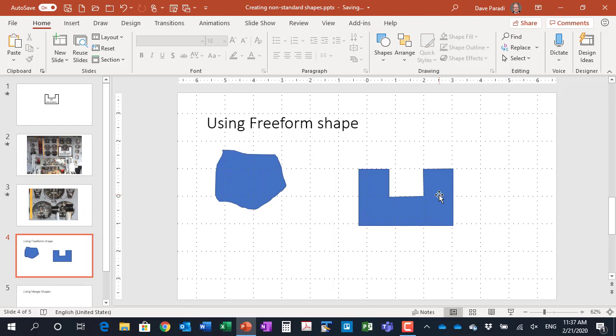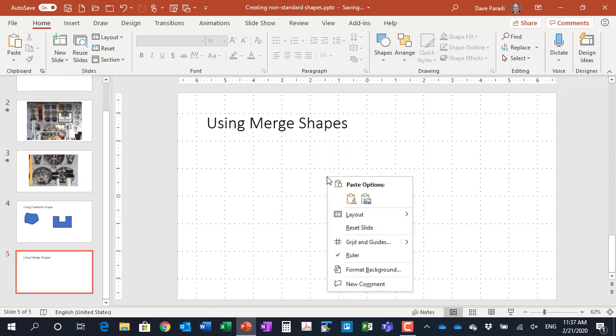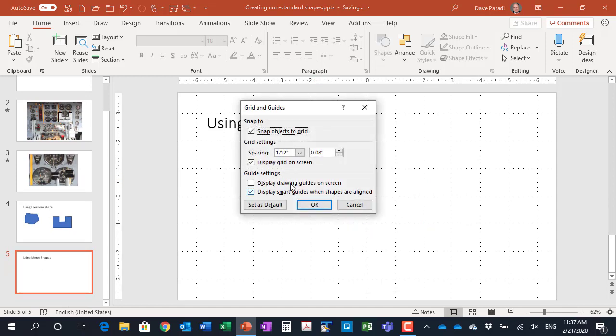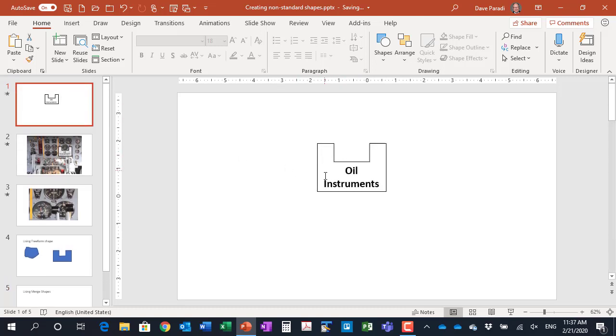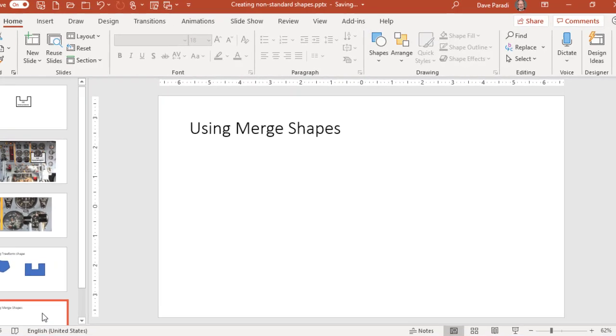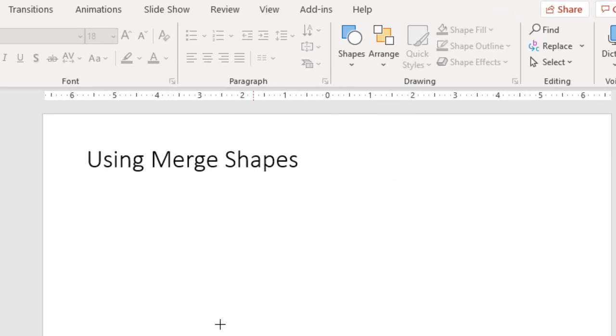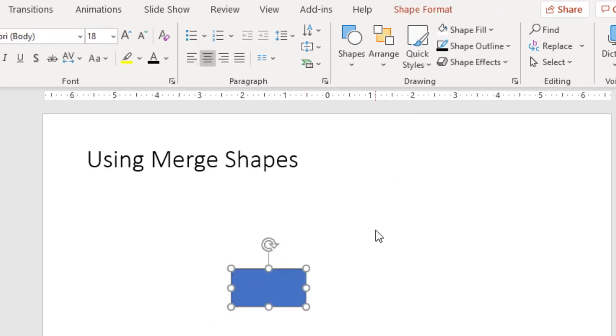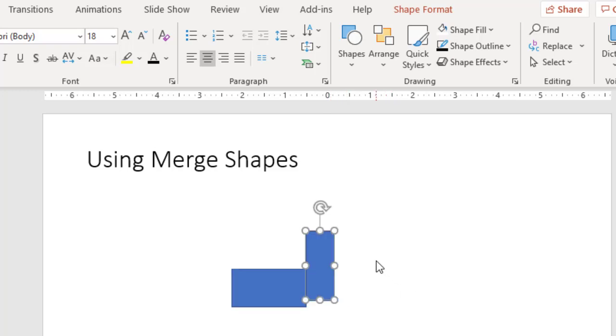Method number two, we're going to use the merge shapes. I'm going to just right click and remove the grid here from the display. Merge shapes is a feature within PowerPoint that allows you to draw multiple shapes and then combine them into a single shape. So because the shape that we started with can be constructed from three rectangles, that's what I'll go ahead and do. I'll just choose my normal regular rectangle tool. I'll draw the bottom and then I'll choose my rectangle tool again and I'll draw one of the sides.